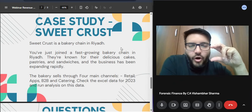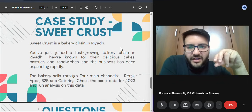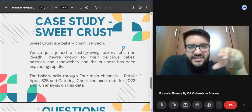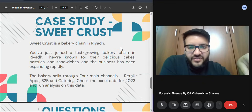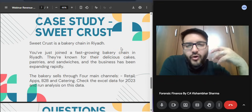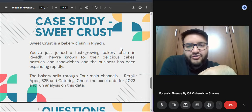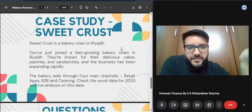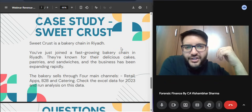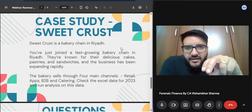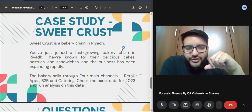Now let's move on to the case study. We're going to create small pockets of webinars — in the next webinar we'll look at the case study, understand what it is, see how the data is structured, and then move forward with Power BI. I hope to see you in the next webinar. Thank you so much.